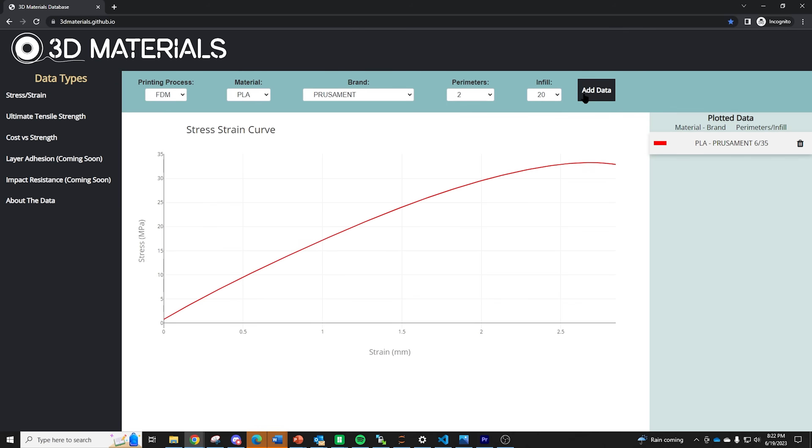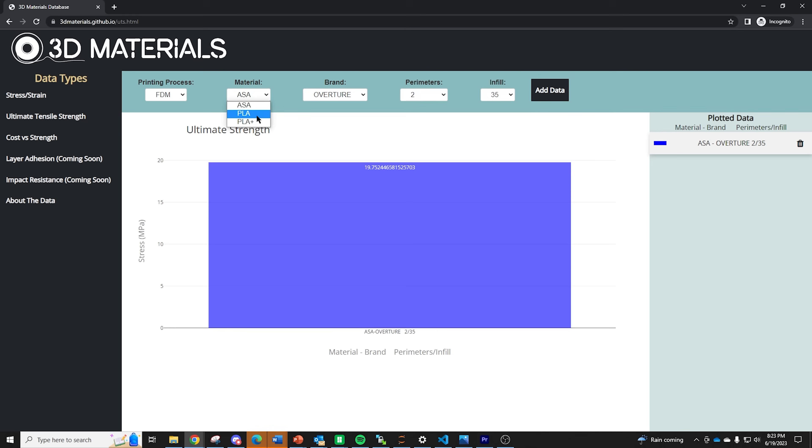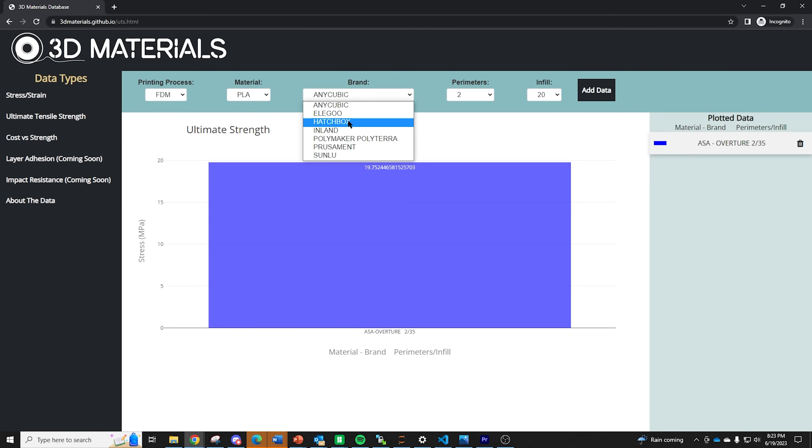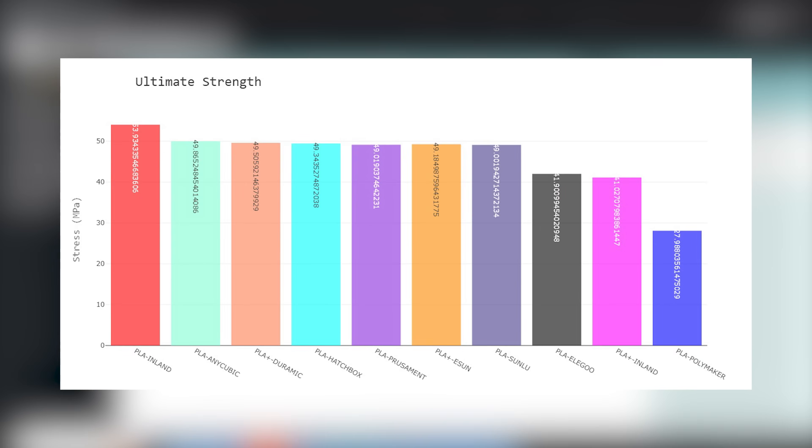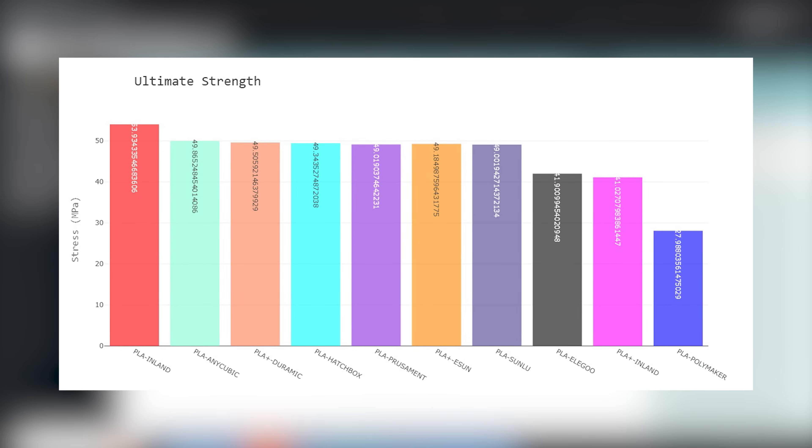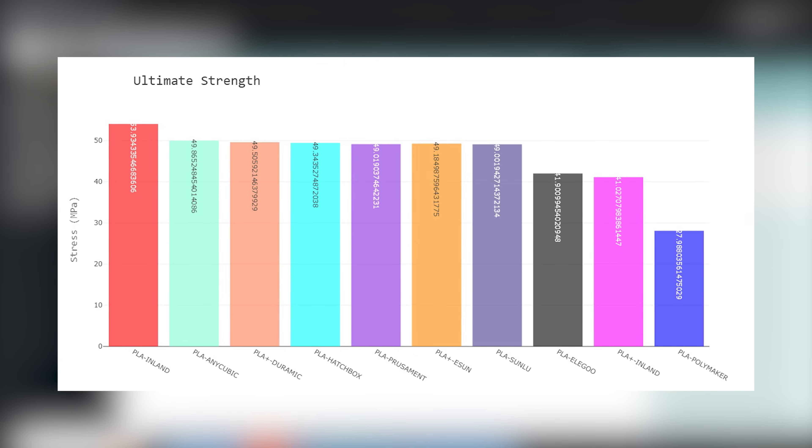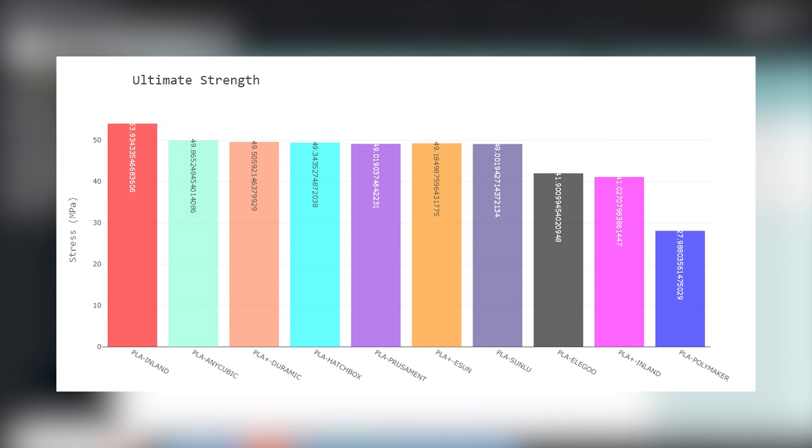It allows you to select from a couple different ways of looking at the data such as stress strain plots ultimate strength comparisons and ultimate strength versus cost. Looking at the data shows that the highest ultimate strength was actually the micro center normal PLA which was kind of shocking to me. So good job micro center. Most of the PLA samples had pretty similar elastic characteristics.